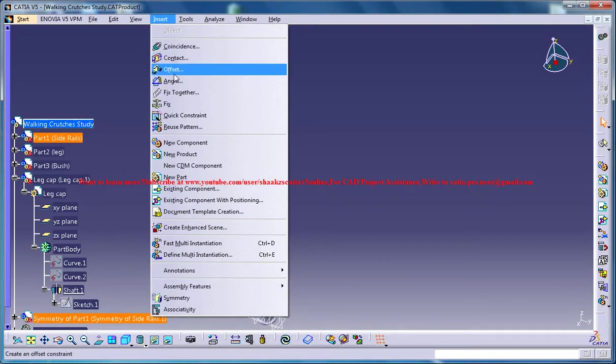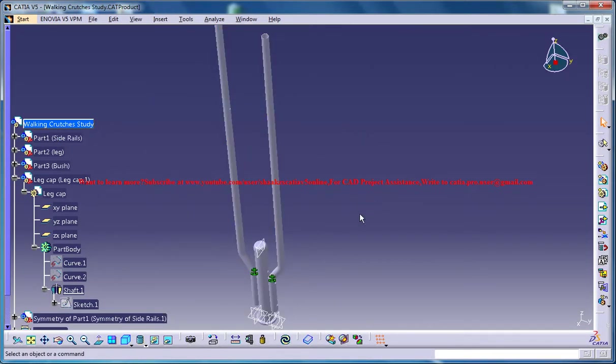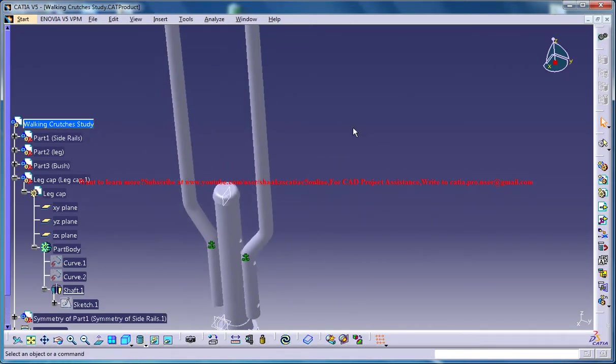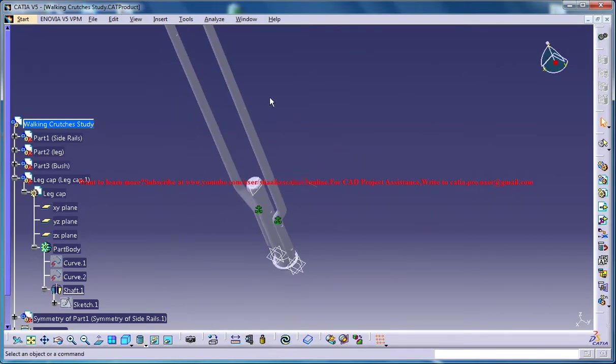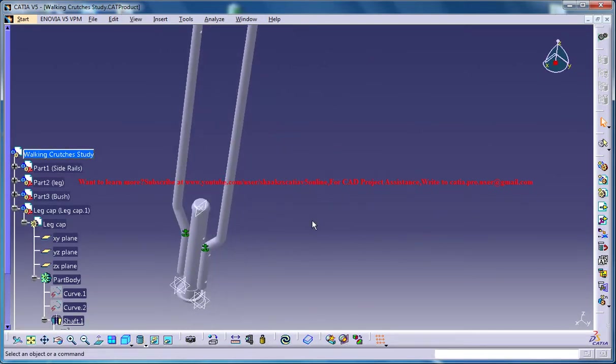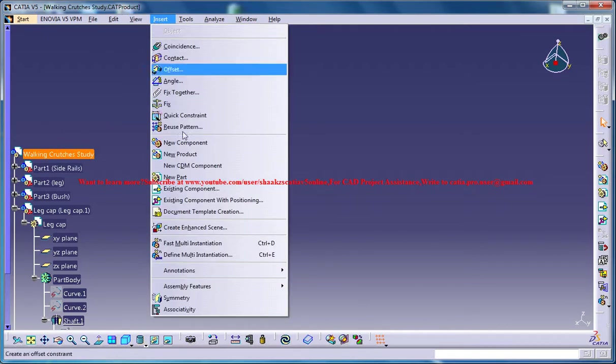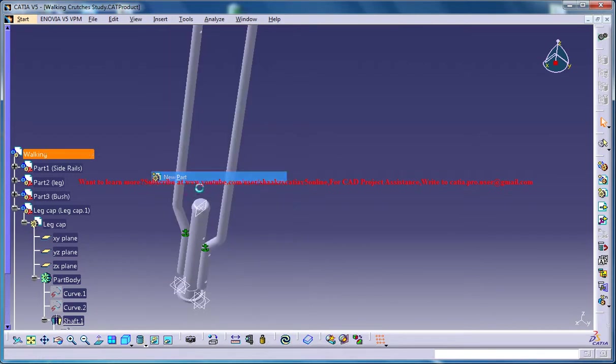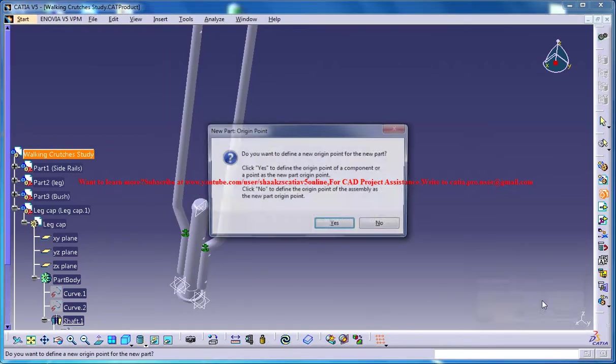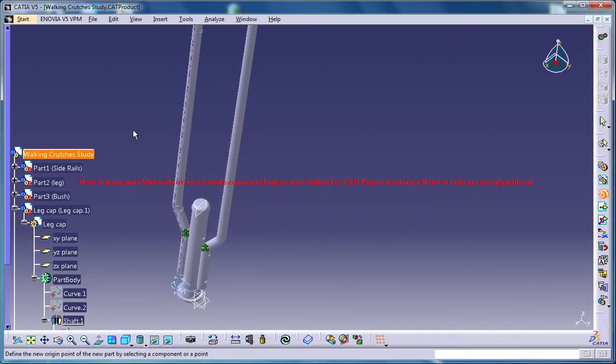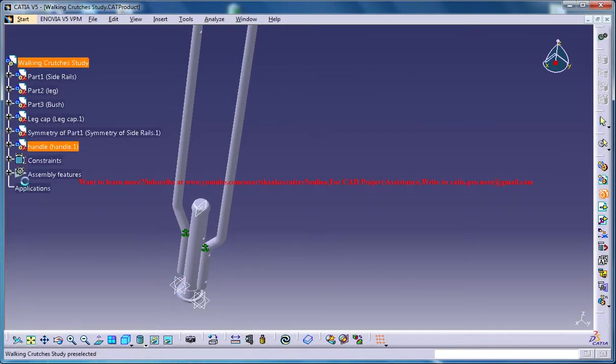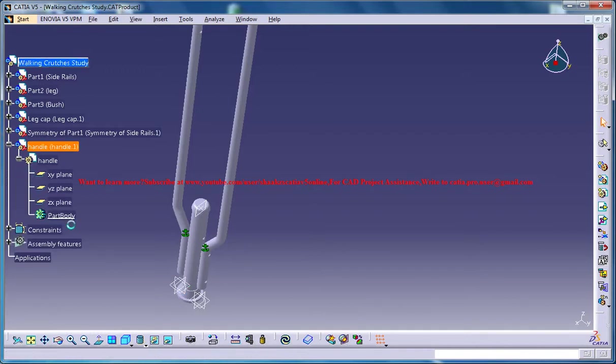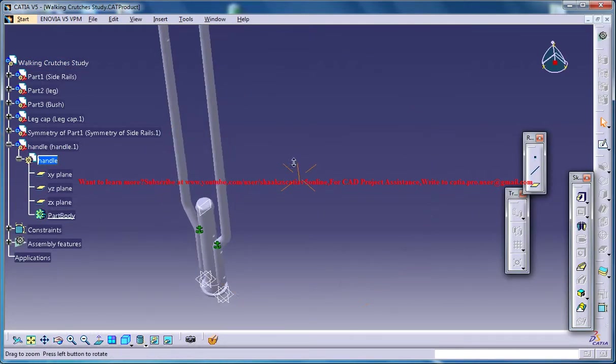The next thing is, again make sure that you're in product mode and insert another part - that's the handle. Then invoke the handle portion and double-click on the part to activate the part body, and then create a sketch.